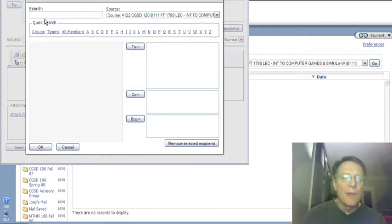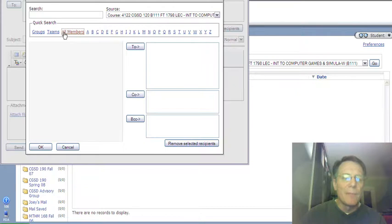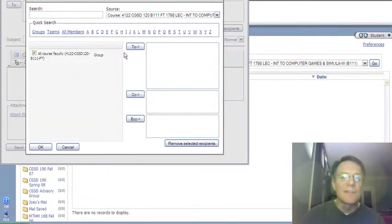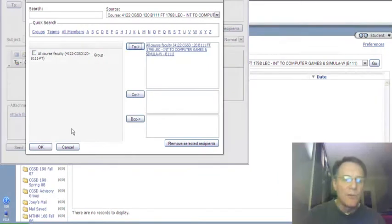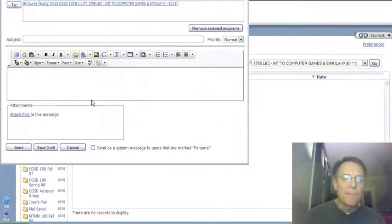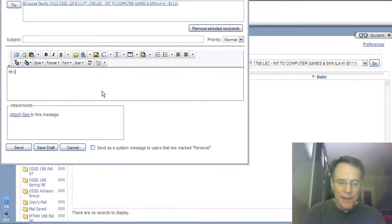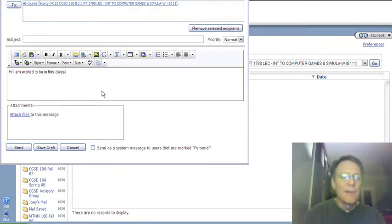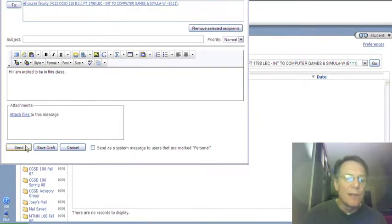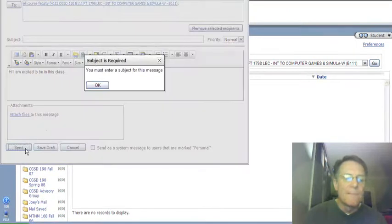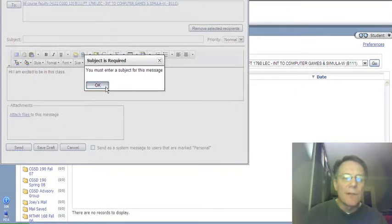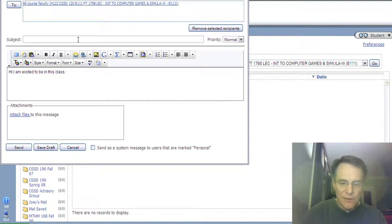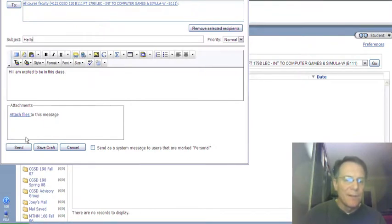Click to, and I will search for, well, if I go to all members, the only thing I can select is all course faculty. That's me. That's the only thing you can do in this class, select all course faculty, to, and okay. I'll say, hi, I am excited to be in this class. And I'm just sending a mail message just to show you how to do it. I click send. Oh, I need to enter a subject, sorry. I'll just call the subject hello, and I'll hit send.